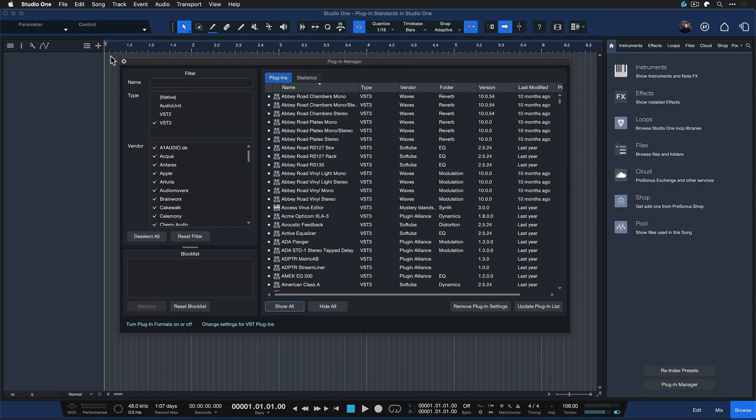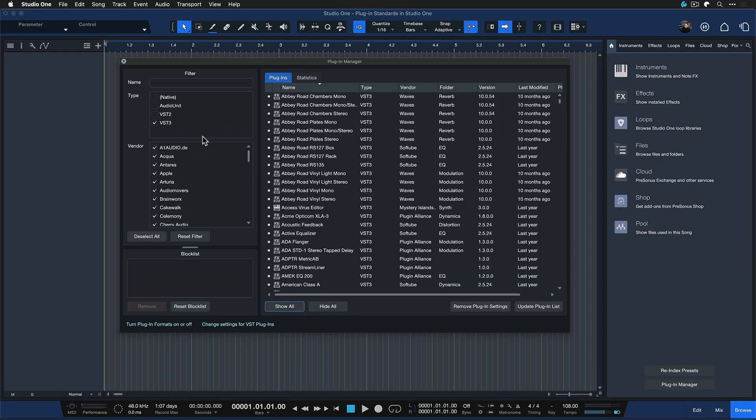But the VST2 plugins are still accessible, so if I'm opening up older projects that have used the VST2 versions instead, they're still gonna load without any problem because those plugin instances are still there. It's just that they're not being presented as the first choice inside of Studio One's own browser.